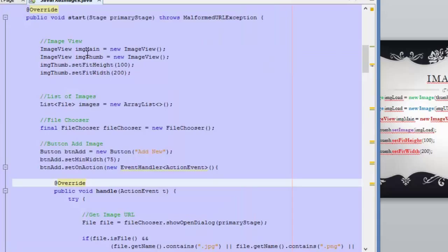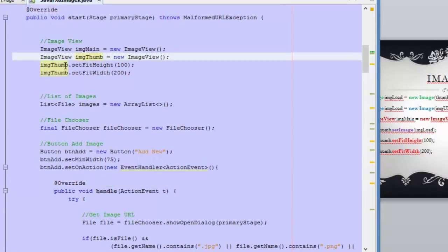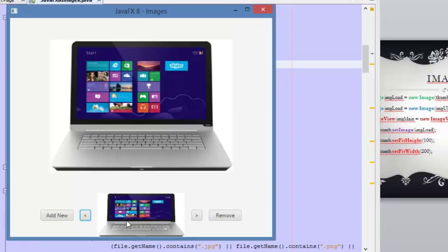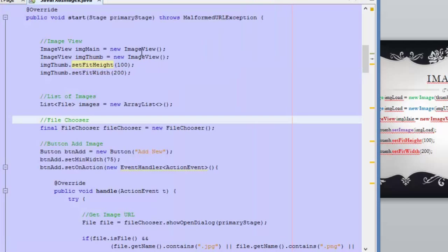We have two ImageView objects here. For the ImageView with the thumbnail, we use setFitHeight and setFitWidth to set the dimensions — 100 for height and 200 for width — and that's why we are seeing our images with those dimensions. For the other ImageView, we are not setting the dimensions in the ImageView; instead we are setting the dimensions by using the Image class.